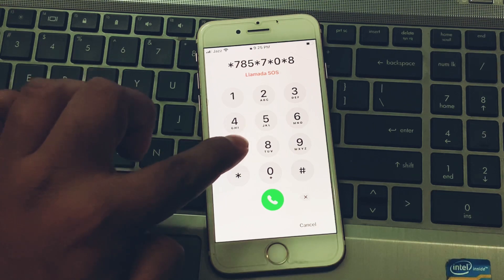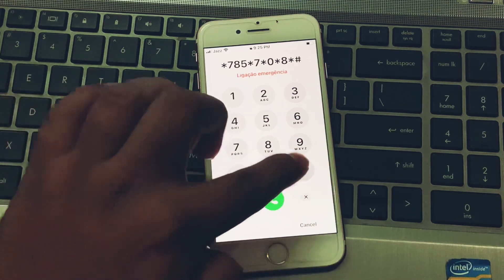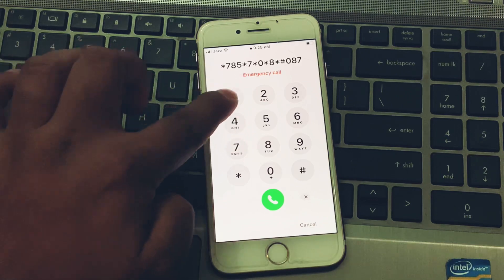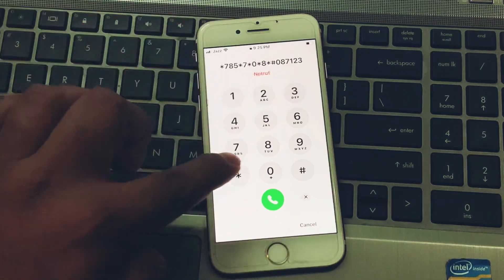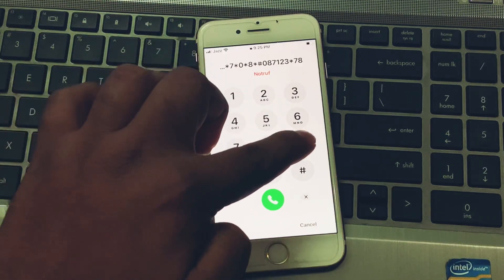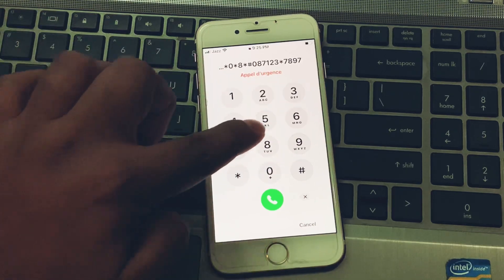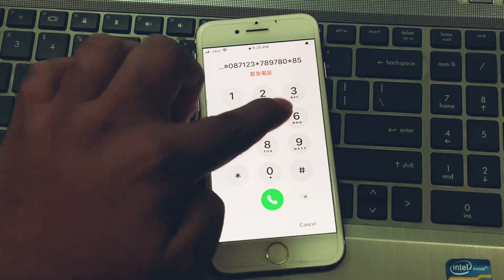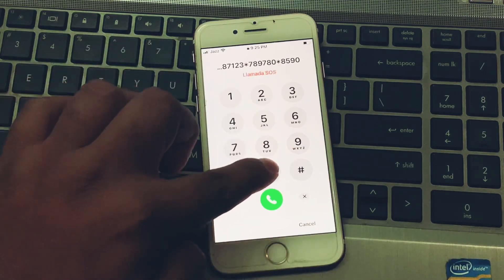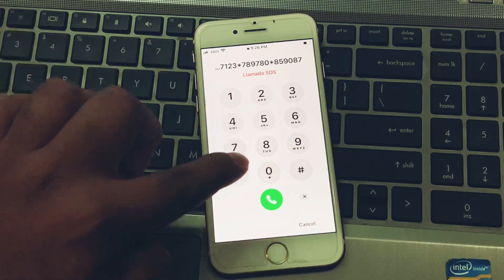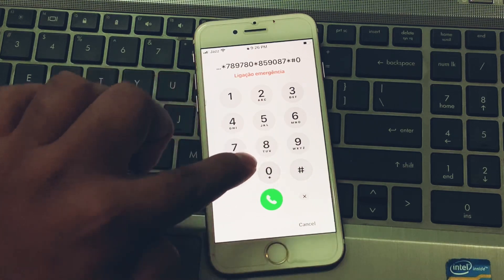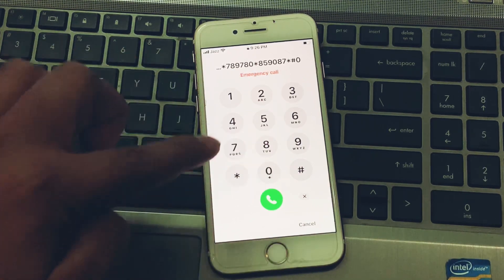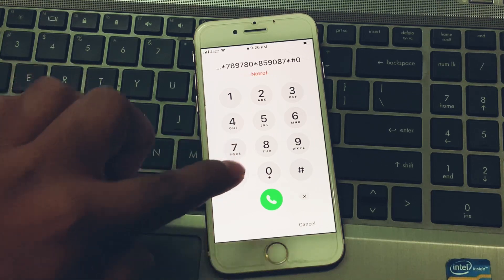Continue entering the code: star hash 0, then 7 1 2 3, star 7 8 5, 7 8 0, star 8 5 9, 0 8 7, star hash 0. Then press the dialer until you see the Apple logo appear on screen.